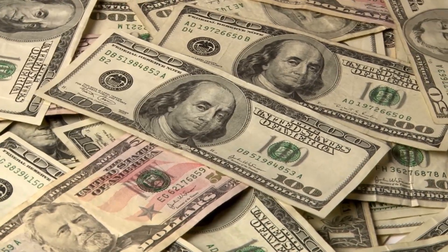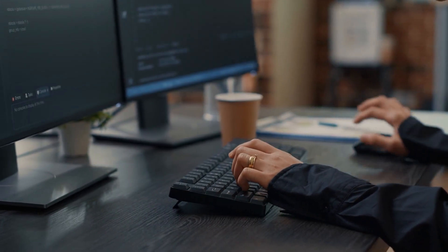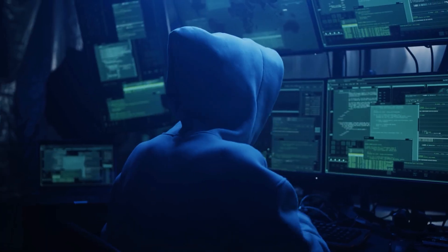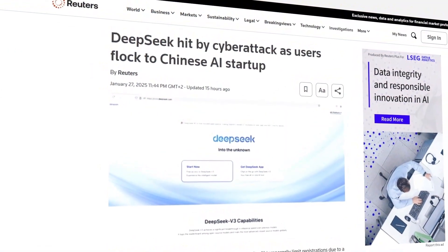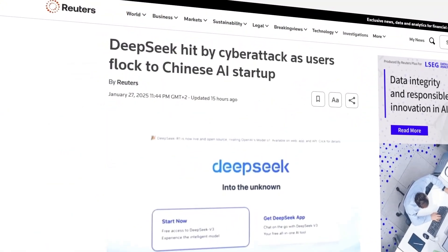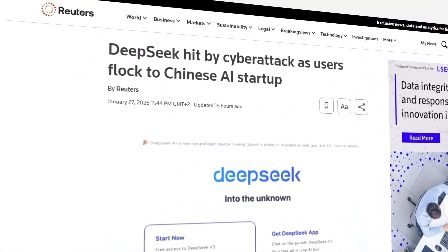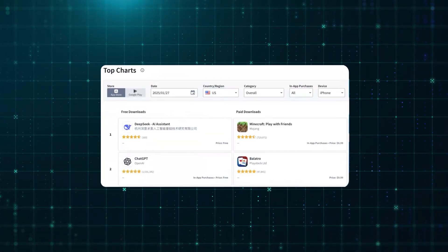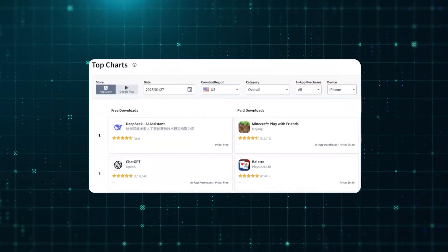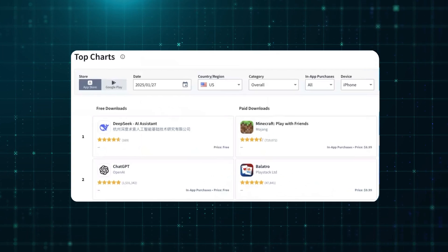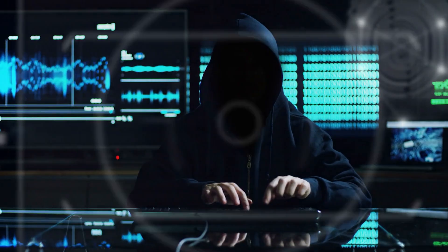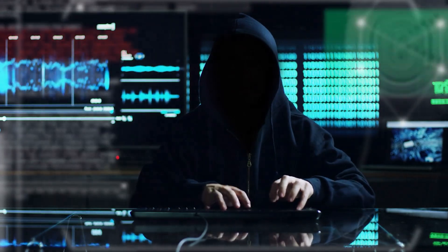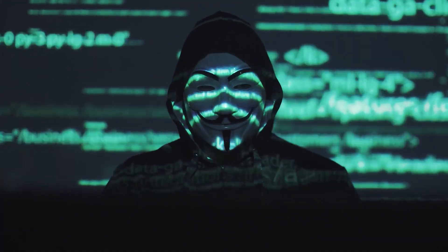Then, just as DeepSeek was skyrocketing in popularity, something else happened. A cyber attack. Their AI assistant app had just hit the top of the U.S. Apple App Store's free applications list, when suddenly, they were forced to limit registrations. A massive wave of users flooded the platform, their website crashed, and they announced a hacking attempt. The timing was suspicious. Was it just a coincidence? Or did someone want to disrupt their momentum? Either way, it only fueled the hype.